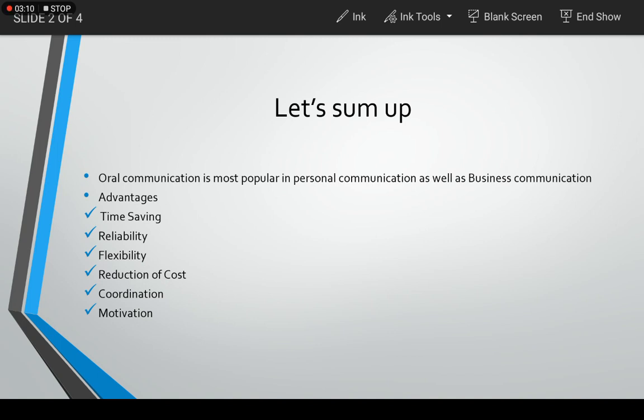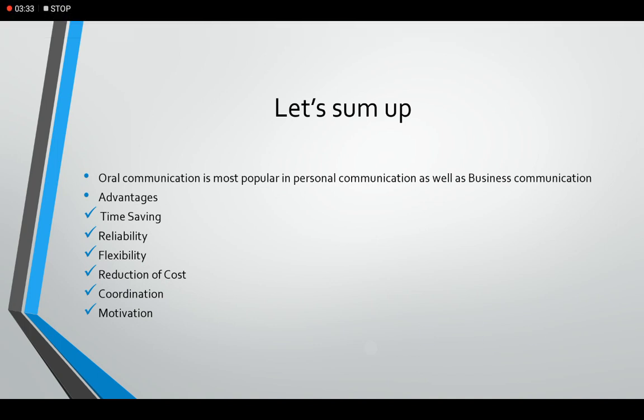The last comes motivation. Superiors and subordinates can see each other face to face and exchange their views directly. This kind of arrangement, you know, motivates and inspires the employees to work with more efficiency, so it helps in motivation. So these are some of the advantages. Now let us go to the disadvantages.